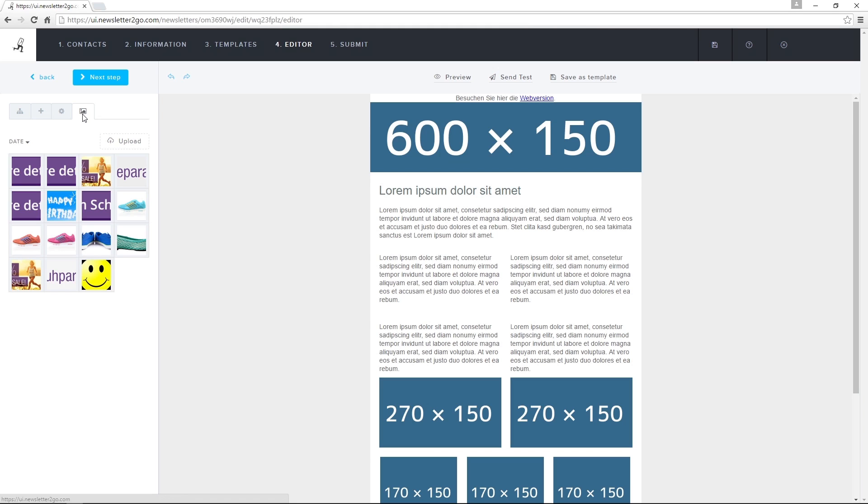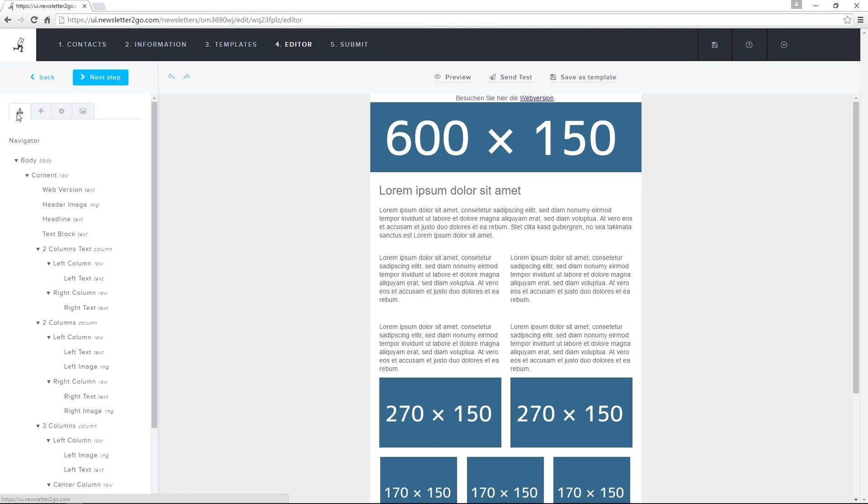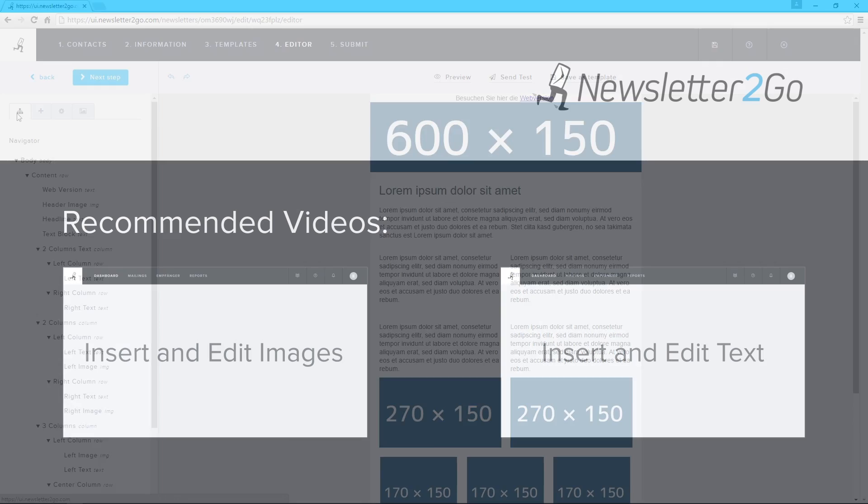The block navigator on the far left of the toolbar gives me an overview of the newsletter's layout and lets me easily navigate between my design blocks.